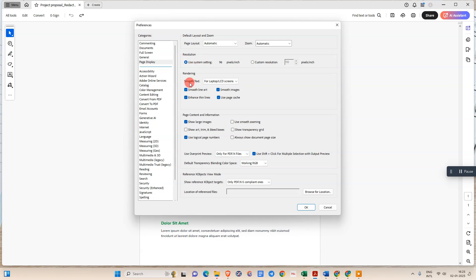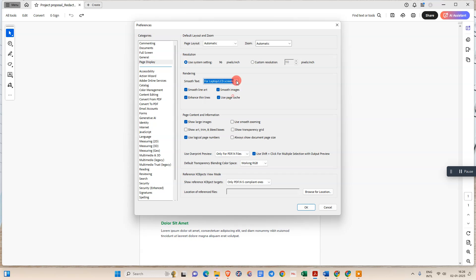And under the smooth tags we need to select monitor. If you're using monitor click on monitor or if you're using the laptop or LCD screen you select this option. But I suggest you just select this option only.